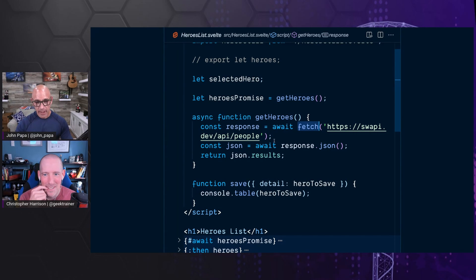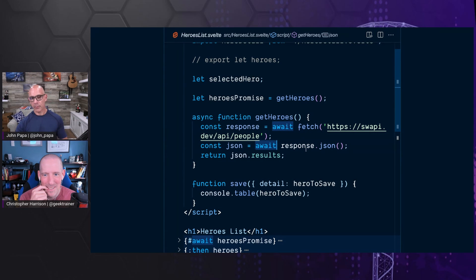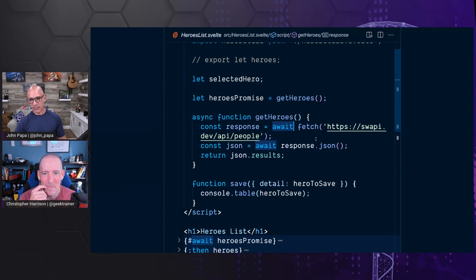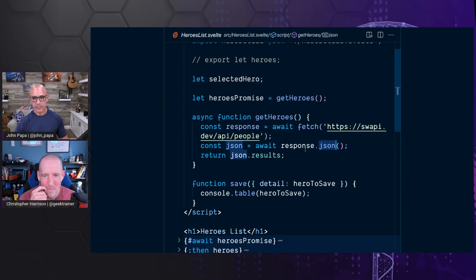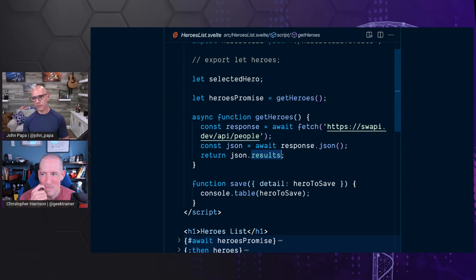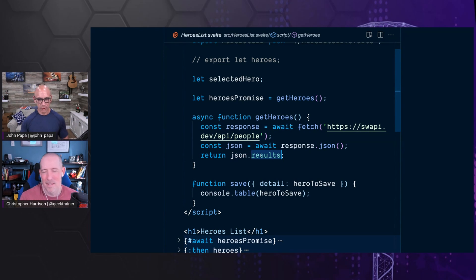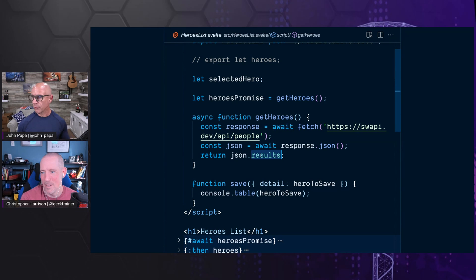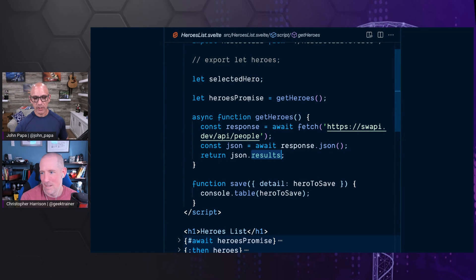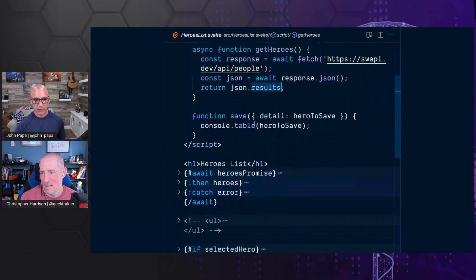And then we get the data back. There's a response. We await the response. We await the fetch. This gets us the JSON, the data. And it happens to be inside the data is not just the results. But there's also like error messages and status codes. And so we pull the data out and then we have a list of heroes.